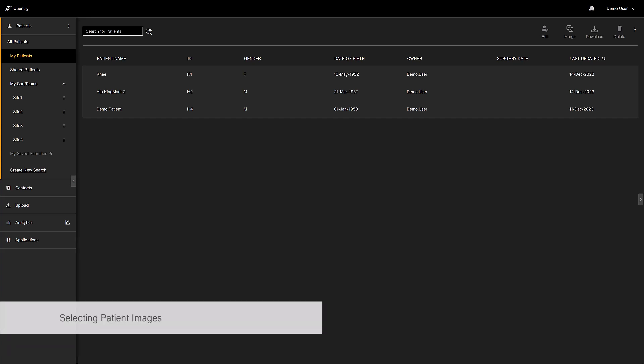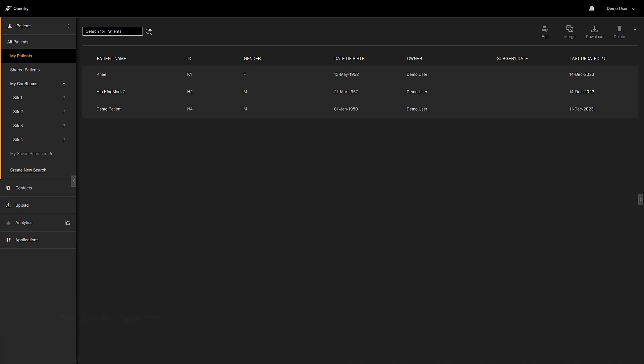Once you log into Quentry, you will see a list of patients. Start by selecting the patient that you wish to plan for.